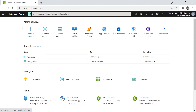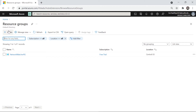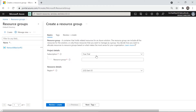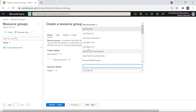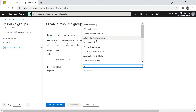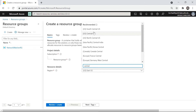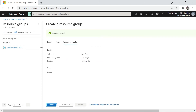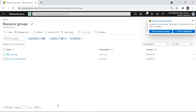Now let's go to the portal and create our first storage account. I always like to organize resources in a single resource group, so let's create one for our storage account. I'll click on Resource Groups, then Create. Let's name it 'az-storage', choose Central US as the location, and create it.